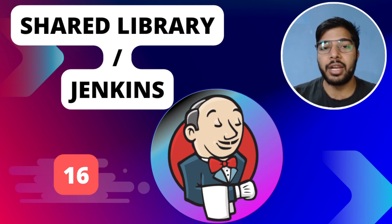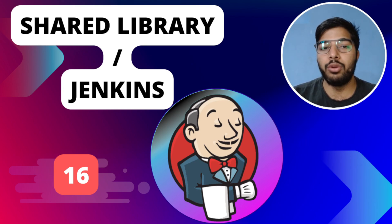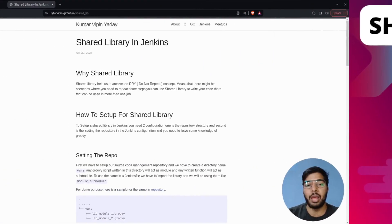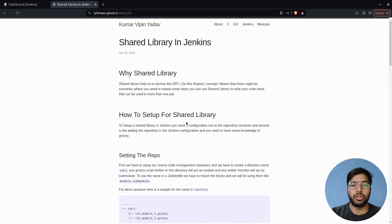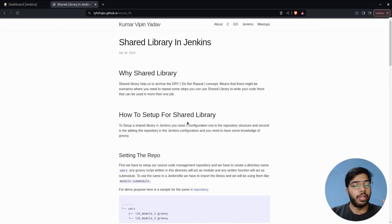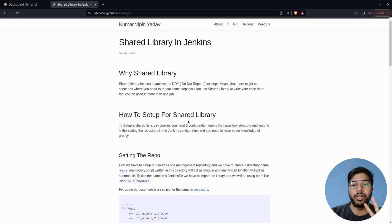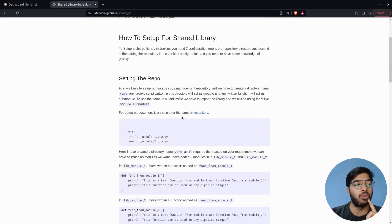Without further delay, let's jump into how you can set up a shared library for Jenkins. To set up a shared library, we need to do two types of configuration: first, we have to set up our source code management repository.